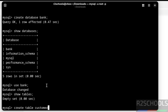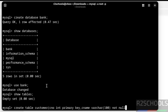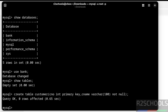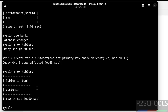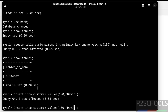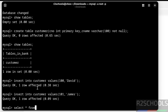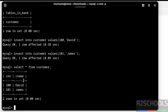Let us create a table using the CREATE TABLE statement. We now have a table. Let us insert some data into this table. The rows have been successfully inserted.